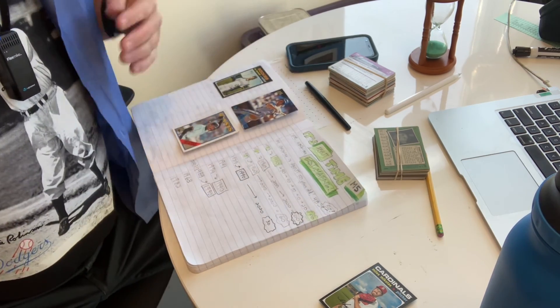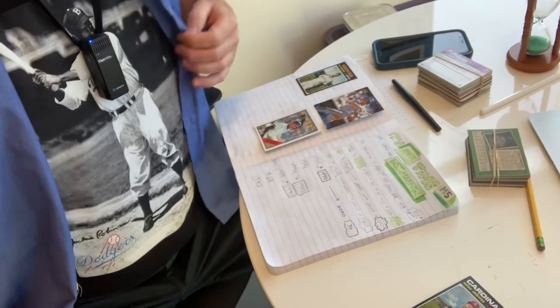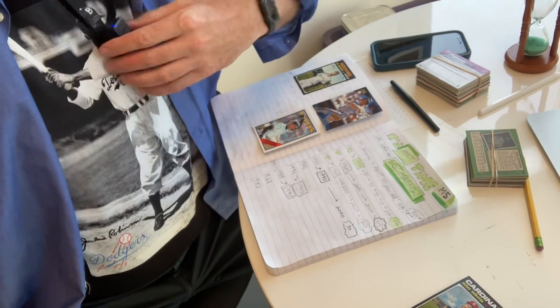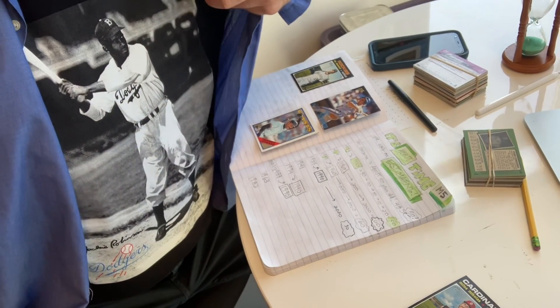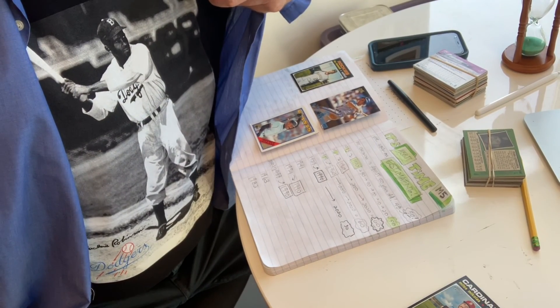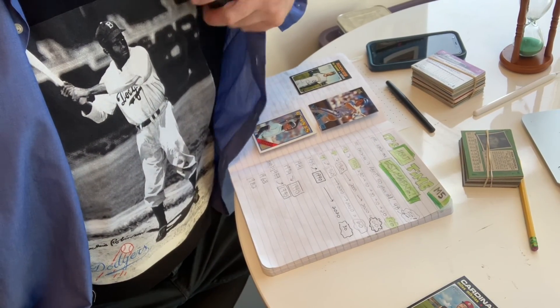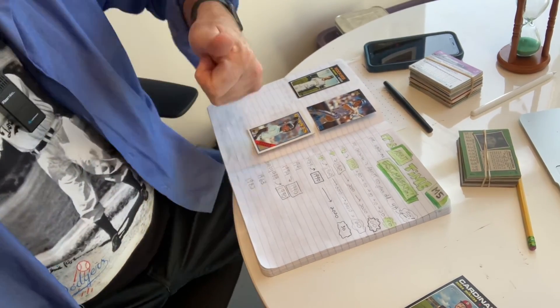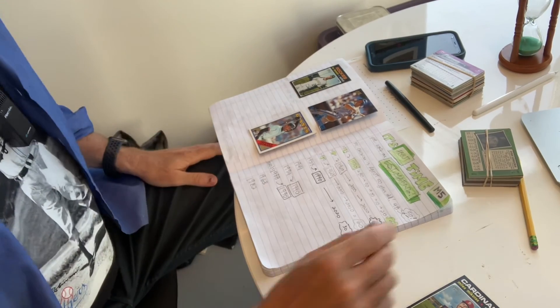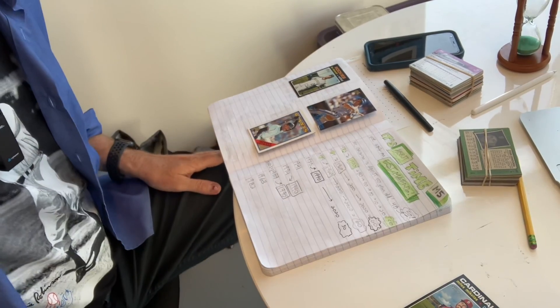See you tomorrow for more baseball. Oh, I don't have a Jackie Robinson baseball card, but I have a t-shirt. Aloha everybody and au revoir.